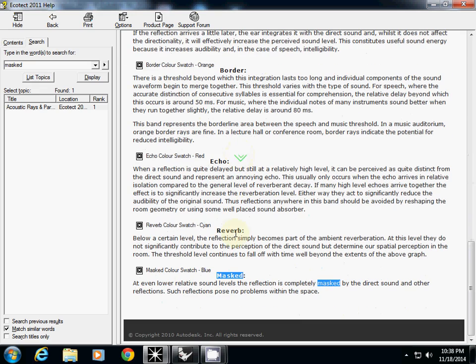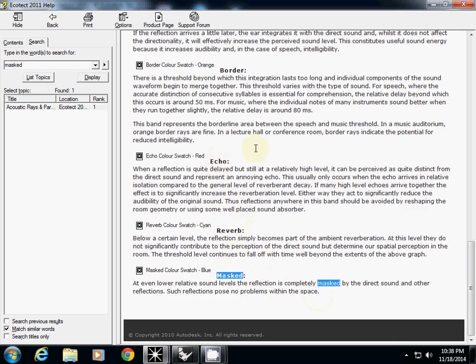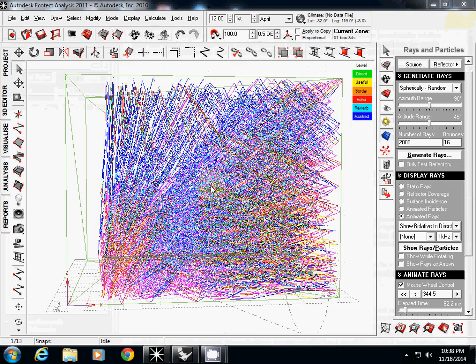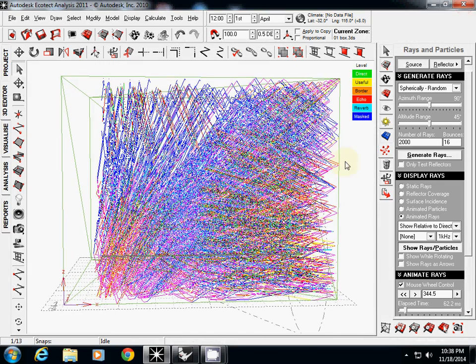Basically, masked means at even lower relative sound levels, the reflection is completely masked by the direct sound or other reflections. Such reflections pose no problem within the space. So probably you may want to minimize reverb and echo. And we want to fill the space with direct and useful. So this is the kind of goal.